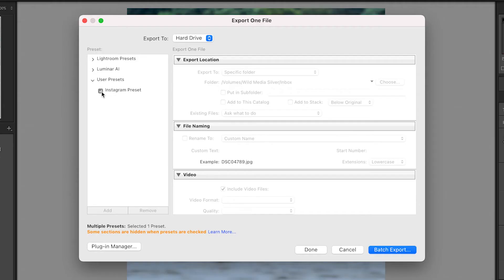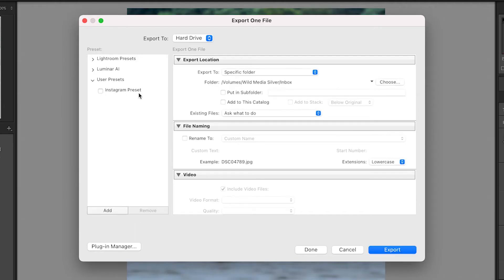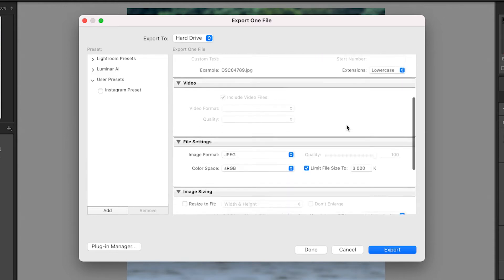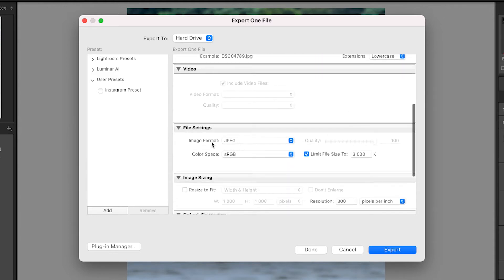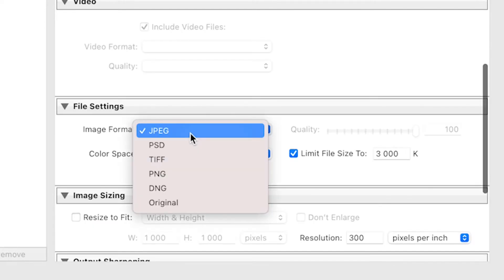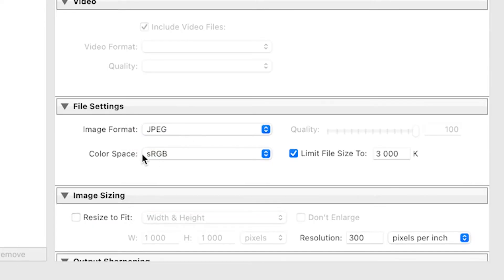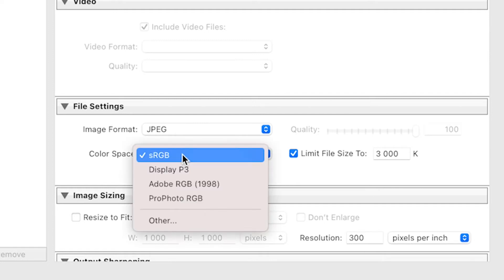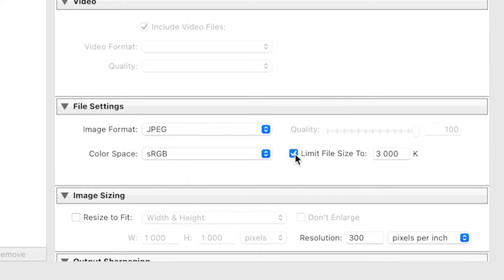Once you've created it you can just select it and it's going to use it. I'm going to show you how to create it first. The first thing we want to do is make sure that under File Settings we have our image format set to JPEG, our color space to sRGB, and then we want to untick Limit File Size.